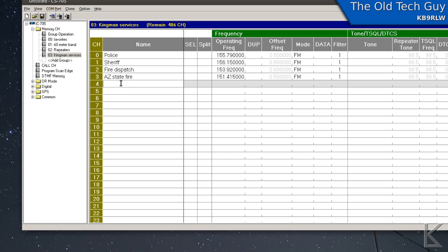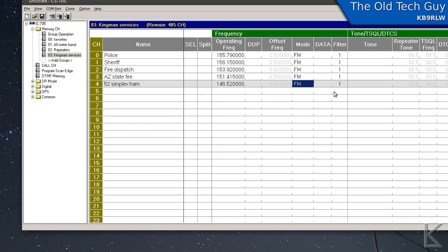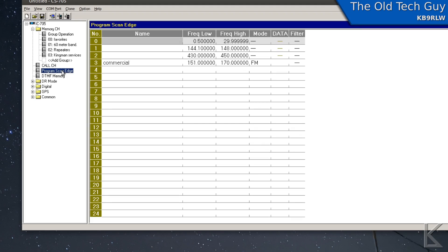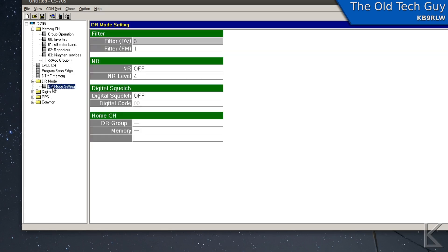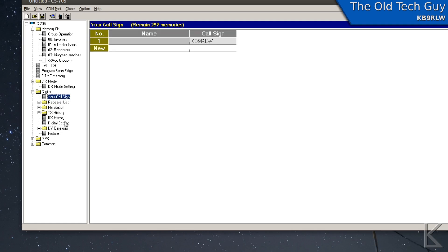If I come up here to Memory Channels, there's my groups. I can go in and edit them. I just created one today called Kingman Services where I put in the sheriff, fire dispatch, and police. You can see it's similar to Chirp when setting up memories. It's very easy to add one — I'm going to add frequency 146.52 MHz and set that to FM. Pretty easy to set up memories and groups. You've also got call channels and program scan edges for scanning, where you can set up ranges and mode.